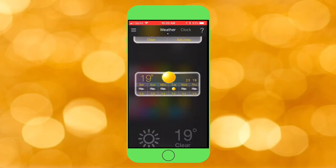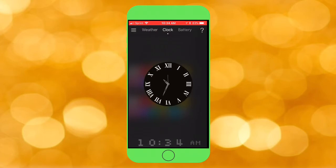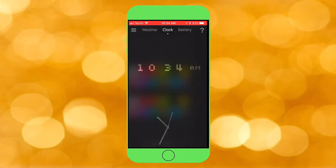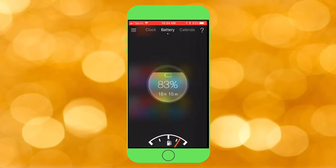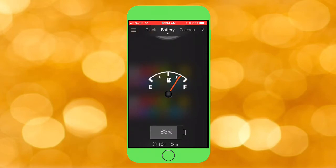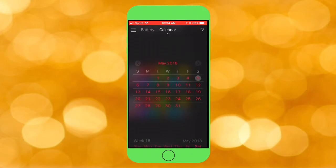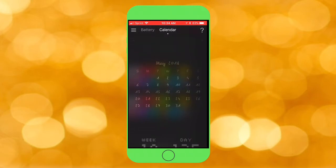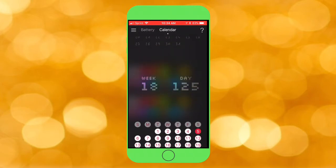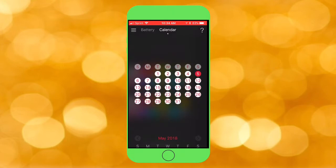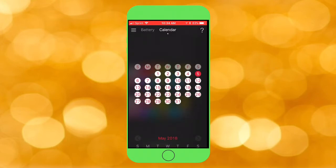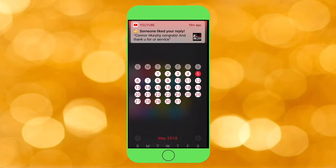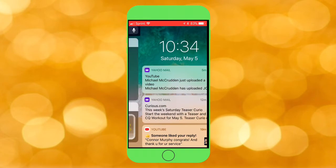Basically, whichever widget you want, you just tap on it. So let's say I want this one — I tap on it. Then you can slide over to your clock and choose different ones, tap on the one you want. Same for battery — tap the one you want. I'll do this one right here, that's pretty cool. And for calendar, tap on the one you want.